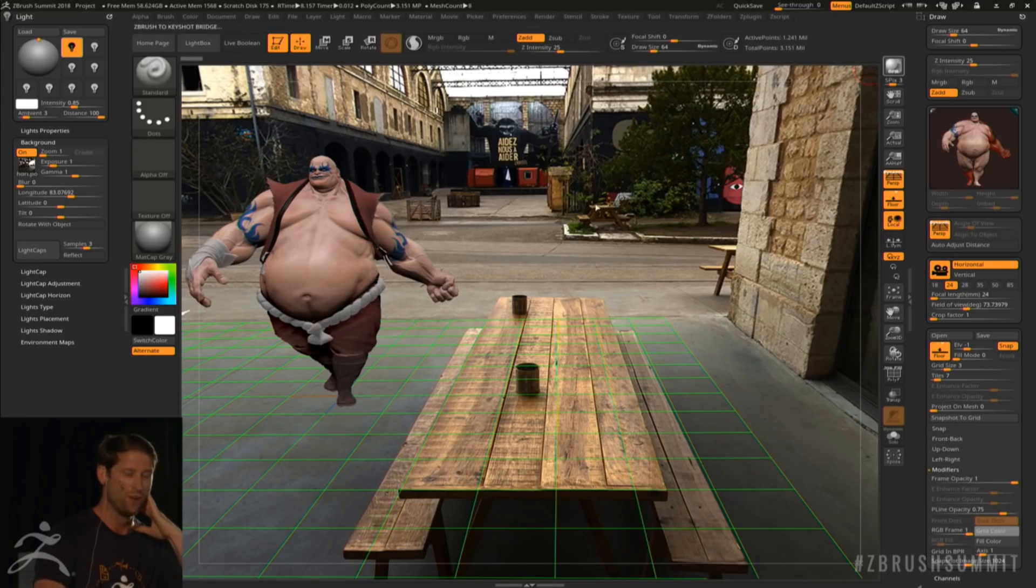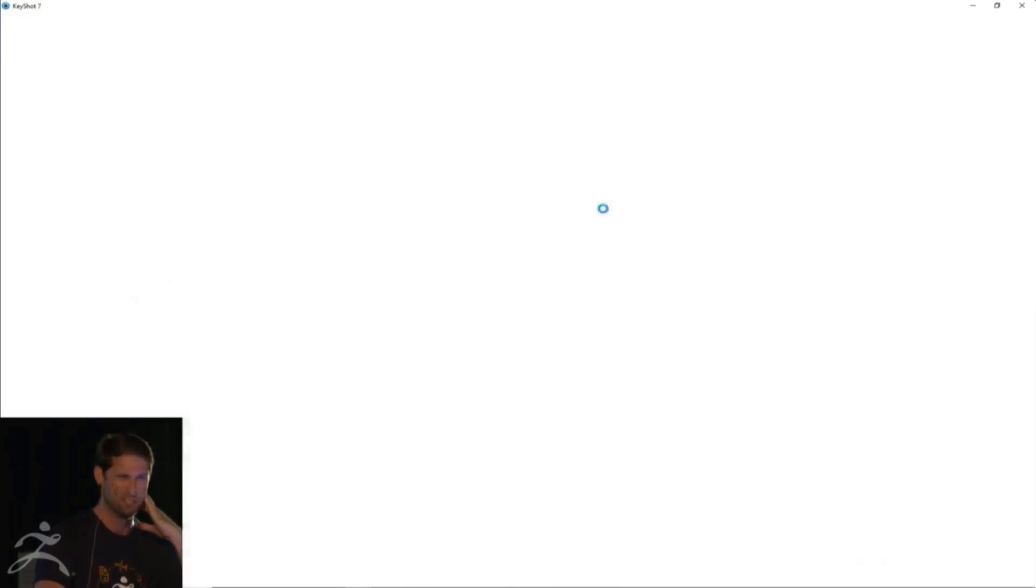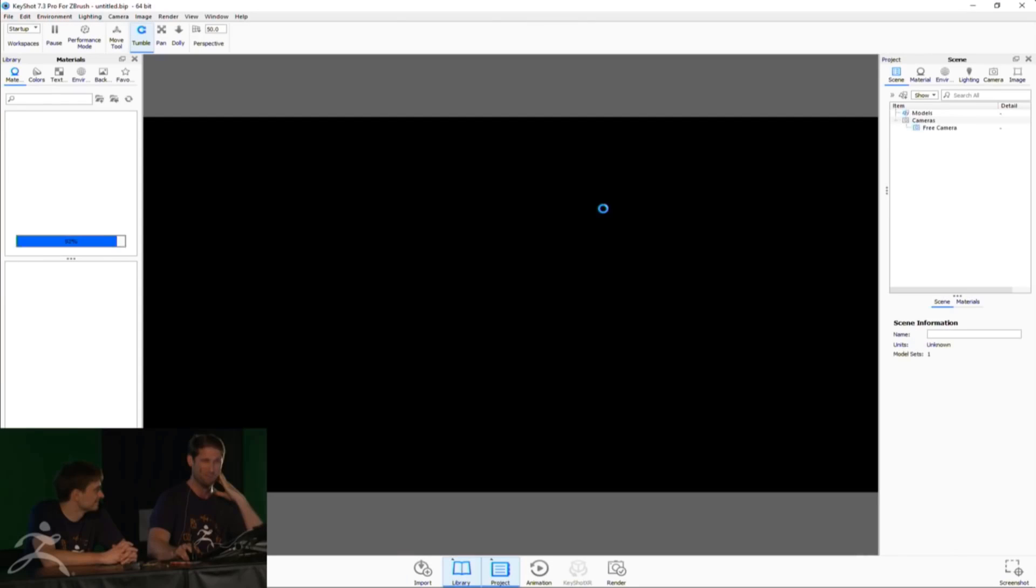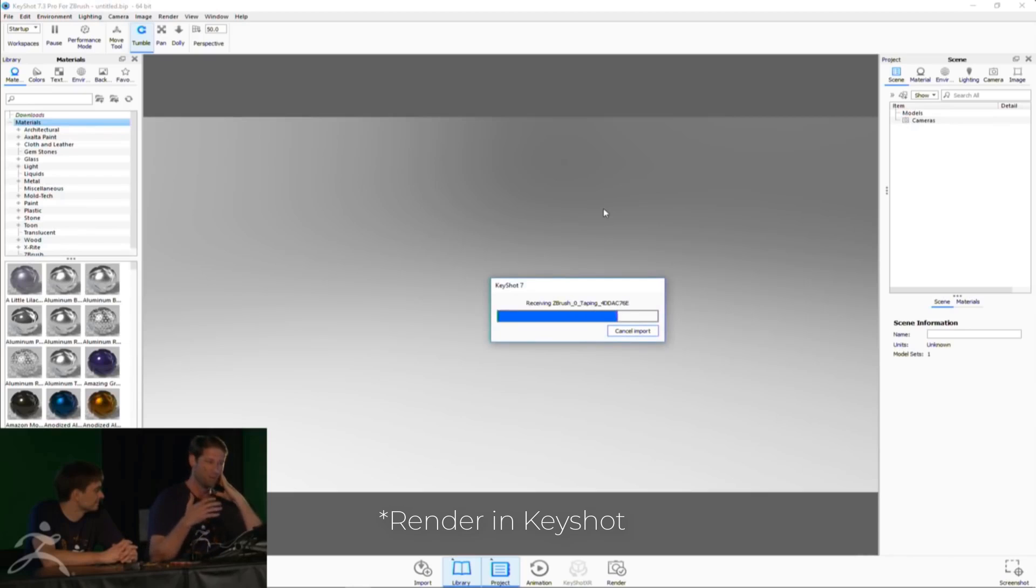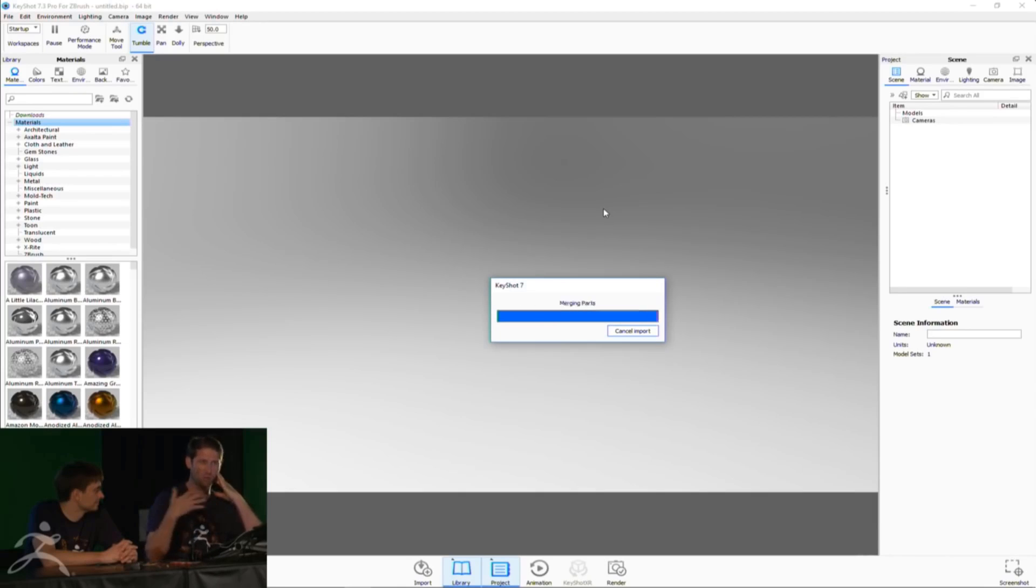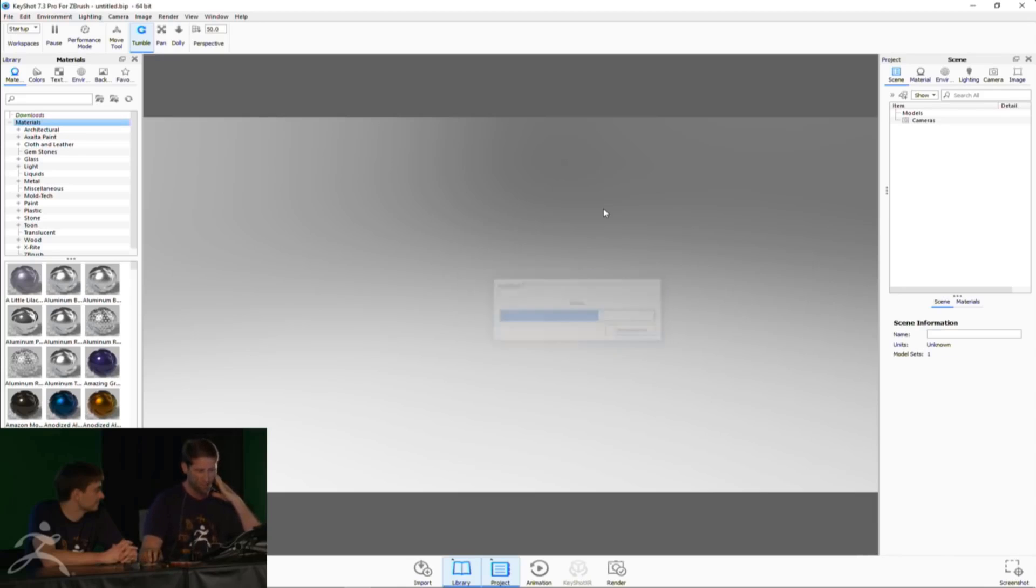Once you hit export to KeyShot, the changes or whatever settings you have in your camera will also transfer from ZBrush directly into KeyShot.